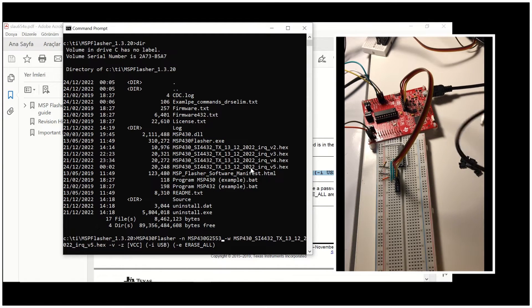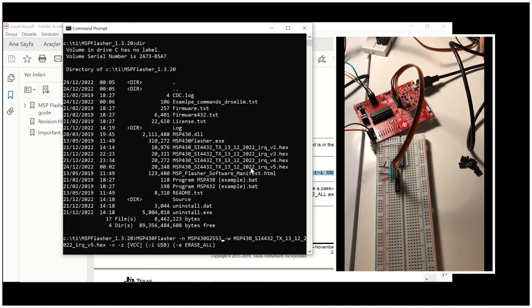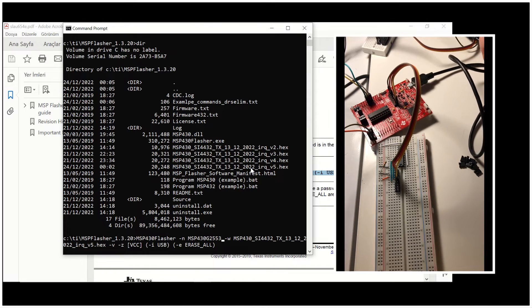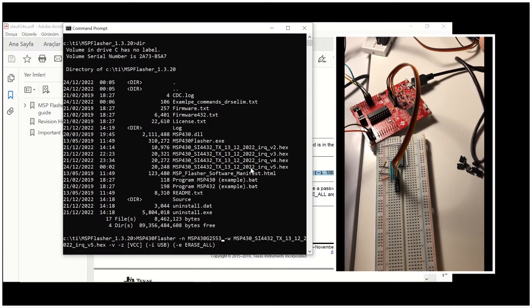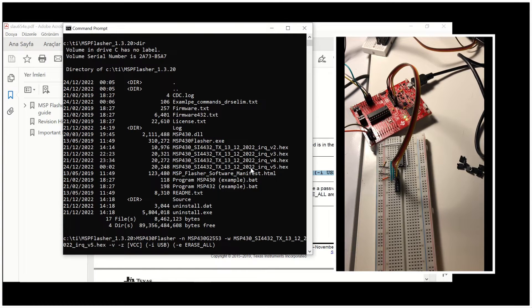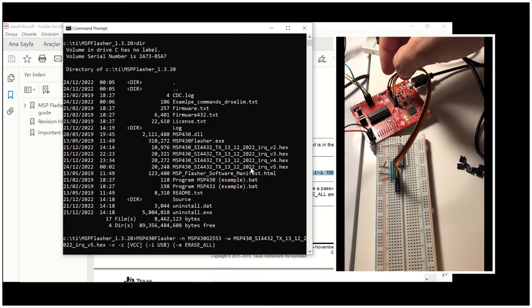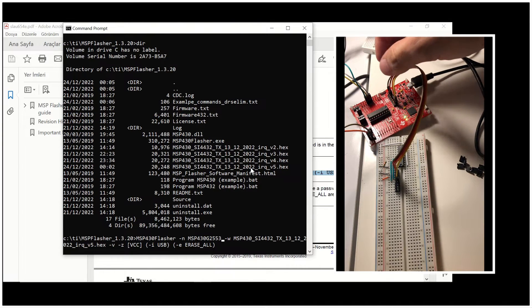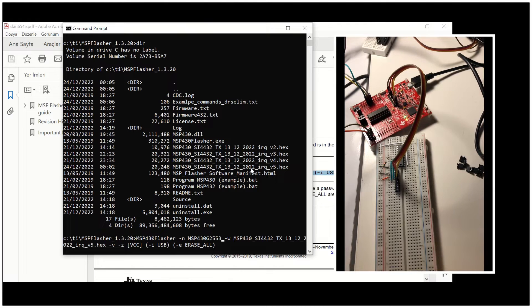And I will leave these settings as they are. And I'm going to connect now my launchpad to my laptop. And you will see that the LEDs are on. The device has power. And I will hit return to give this command to the MSP Flasher utility.